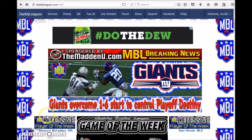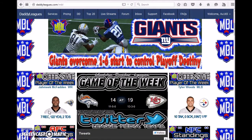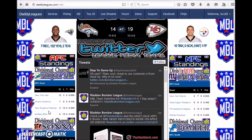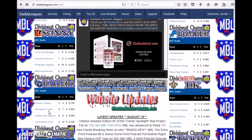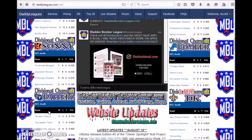This is Sonny Weaver from MBL, one of the many users of DaddyLeague's software for running CFM. We're here today to give you a quick rundown on what to do if your league's not syncing and how to fix it.